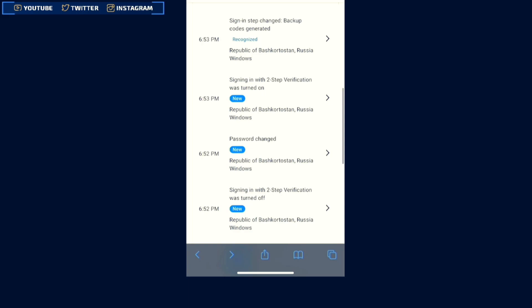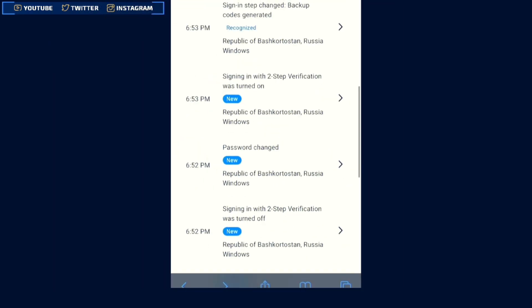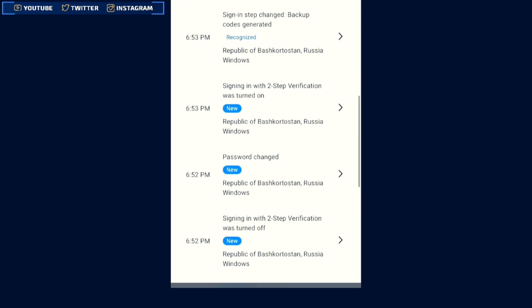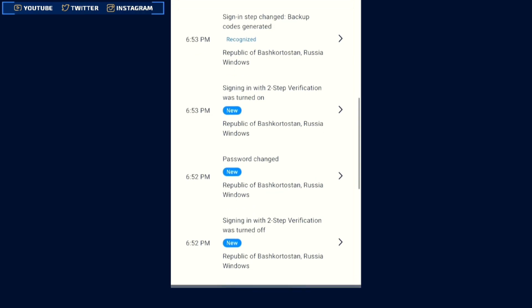After hacking, he changed my two-step verification, then he changed my password. Then he added his phone number and a recovery Gmail, and once again added two-step verification and also generated backup codes. Now I had no access to sign in to that account — and the same thing happened to you.